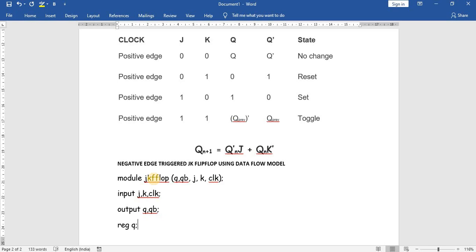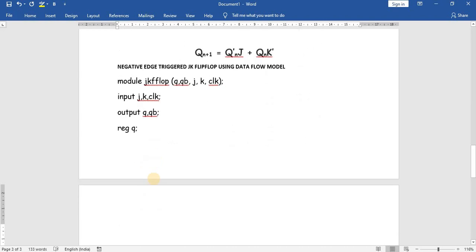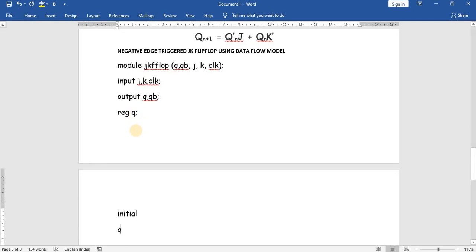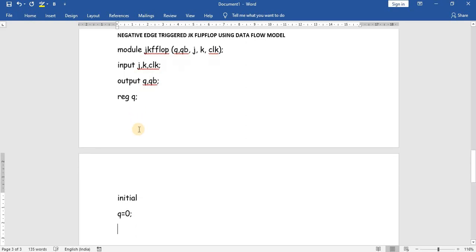Let's see how it can be done. I am going to declare Q as a register. In behavioral modeling you should declare the output Q as a register. Since Q is an output, I have declared Q as a register. Then the initial condition for Q is 0. I have set the initial condition — Q equals 0. Then we use 'always', and we are describing a negative edge triggered flip-flop.